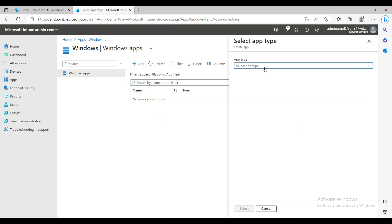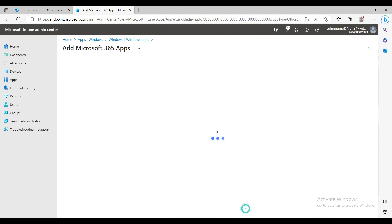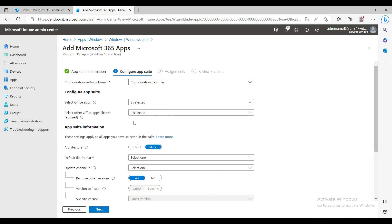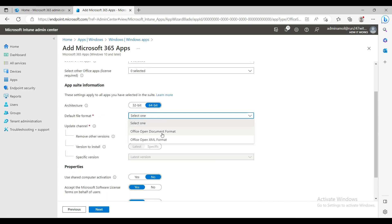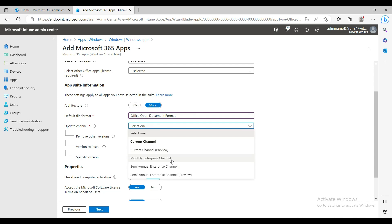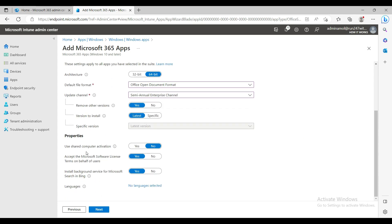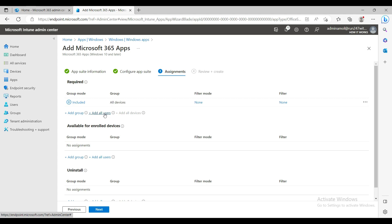I'll add a basic application — Microsoft Apps. Leave everything as default, select 32-bit channel, and for the update channel I'll choose Semi-Annual Enterprise so that updates don't come every month. Then I'm selecting All Devices as the assignment target — you can also choose All Users.